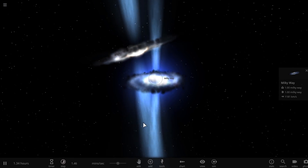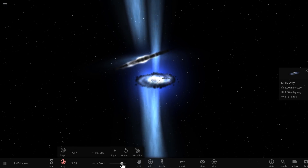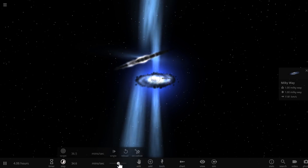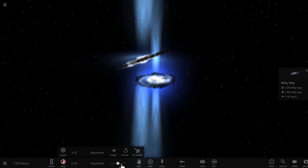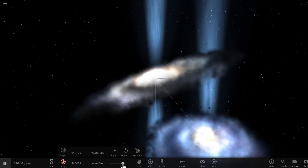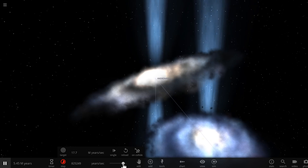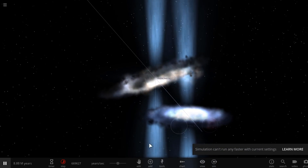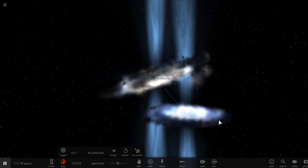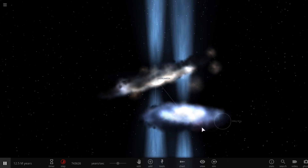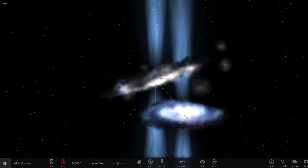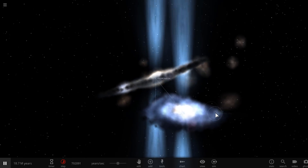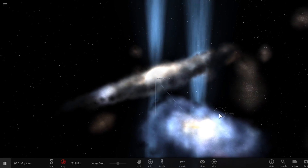Now we have two of them colliding. Let's accelerate time and observe what happens to these two galaxies as they start interacting with one another. It will actually take a few million years for them to start colliding in a sense and exchanging their material. But because we have these two relatively easy-to-see black holes, we'll also see what happens to the actual supermassive black holes.